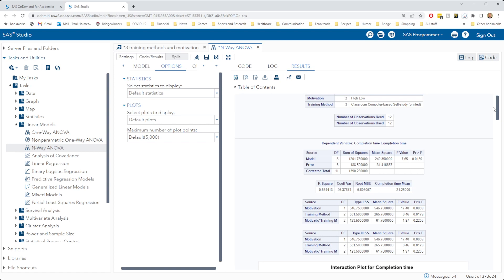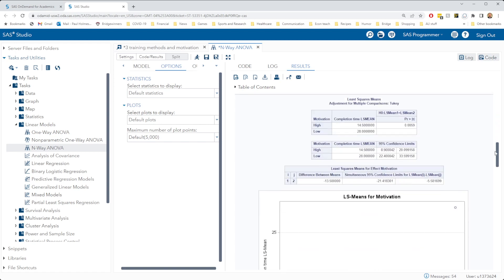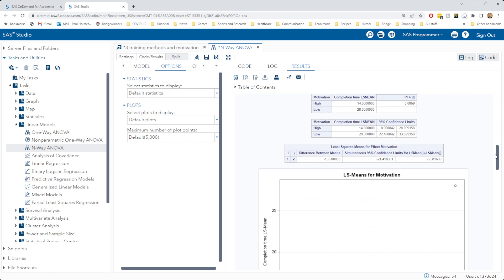Our final thing to do now is to look at how do these things matter? That is, what can we say about the different levels of motivation and training method and the effect that these have on completion time?